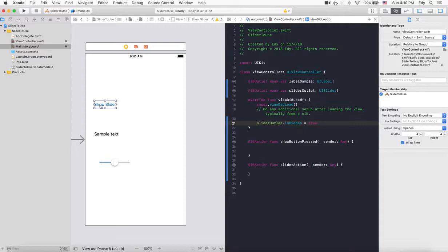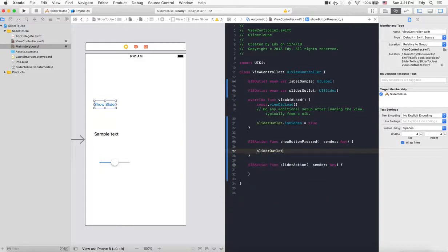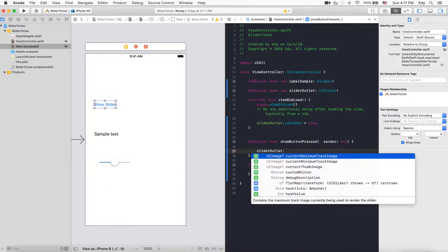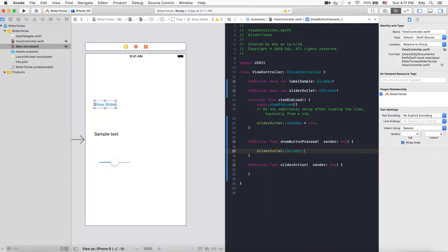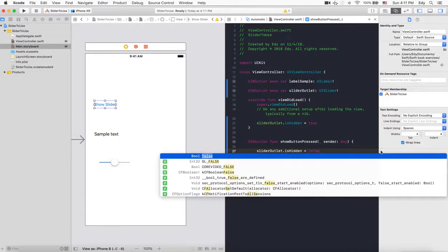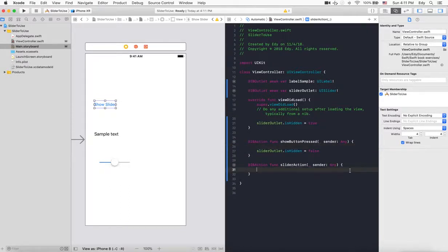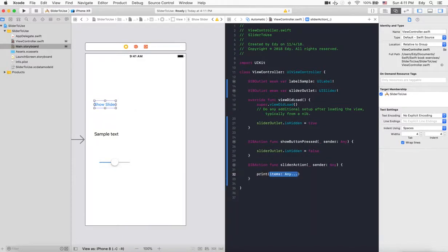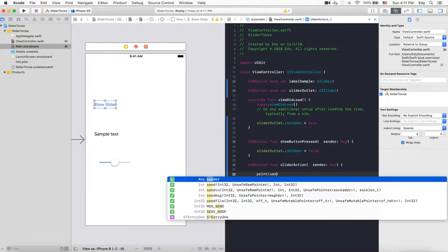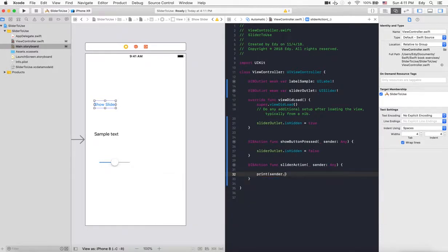While clicking the show slider button to make this slider visible, we need to put slider.isHidden equal to false. Then to get the value from this slider, let's put for test purposes print sender.value.